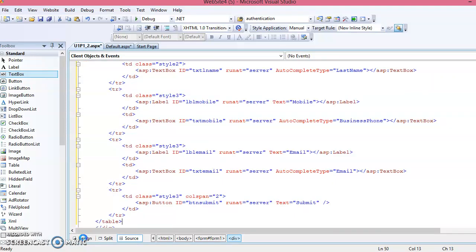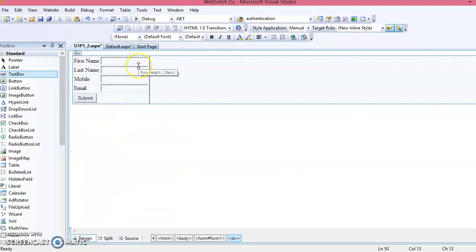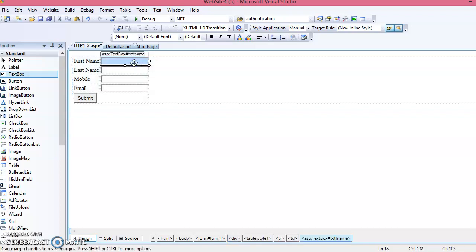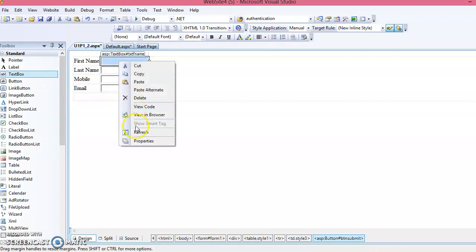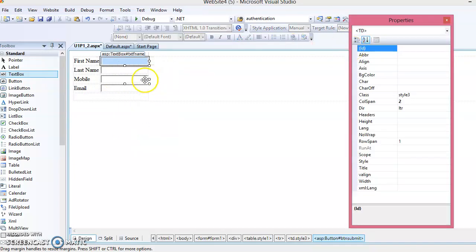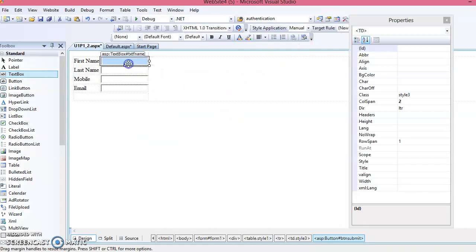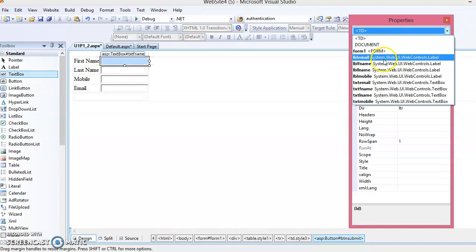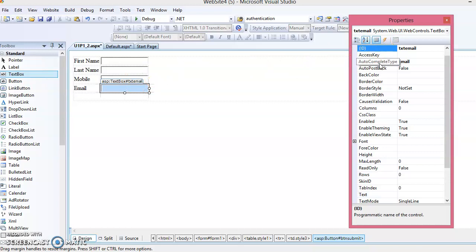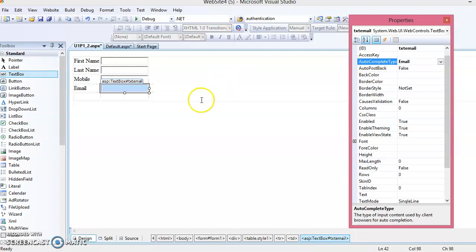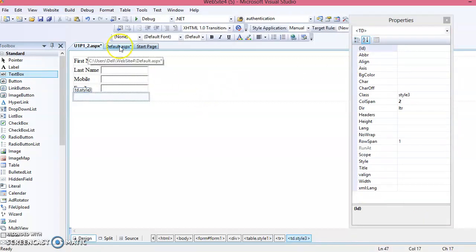Go to the Design view and you will see the copied layout. If you did not copy it, you would need to follow the previous steps: put the same labels and text boxes. We do not require a button on this page, so remove it. You also need to set all the text box properties here — set the text box IDs and the AutoCompleteType property — the same steps performed on the previous page.